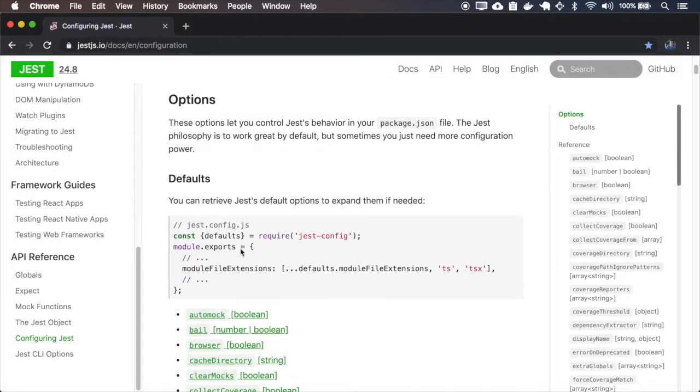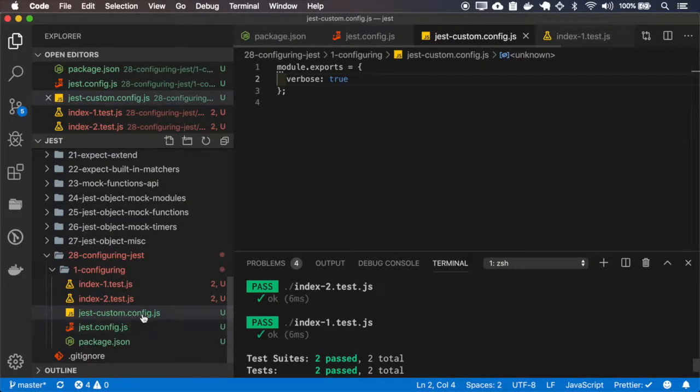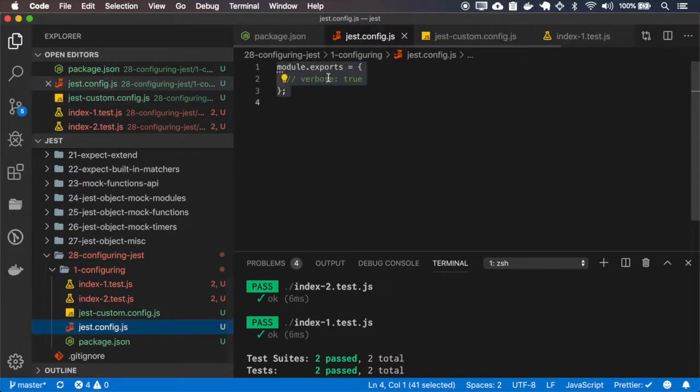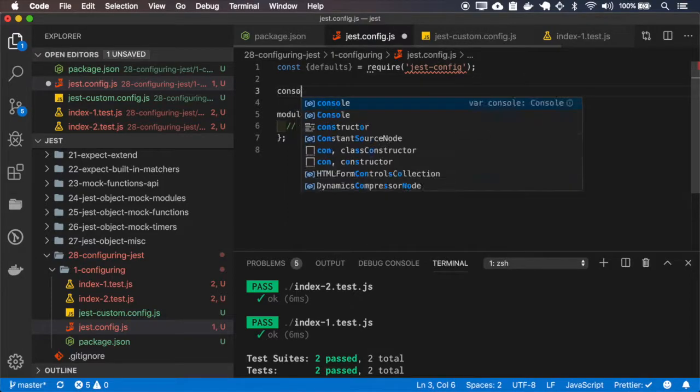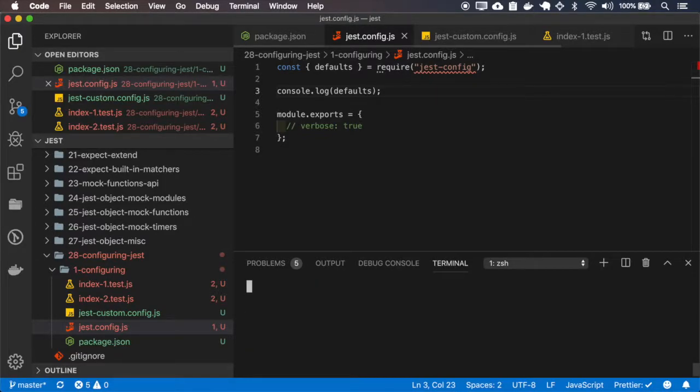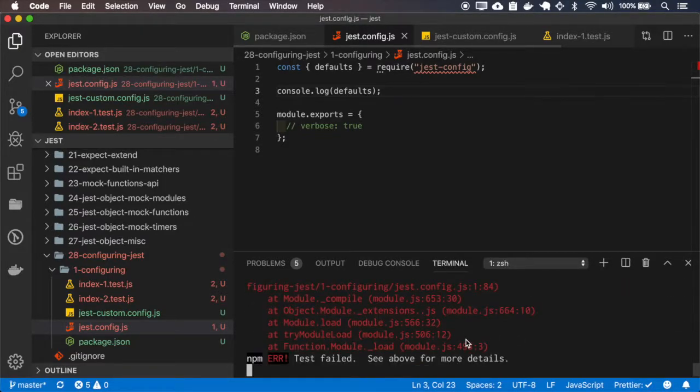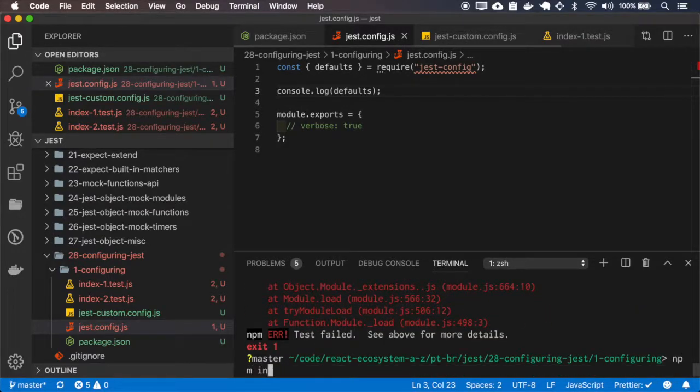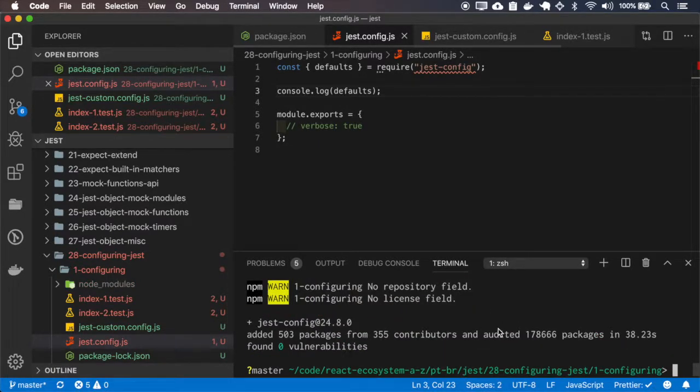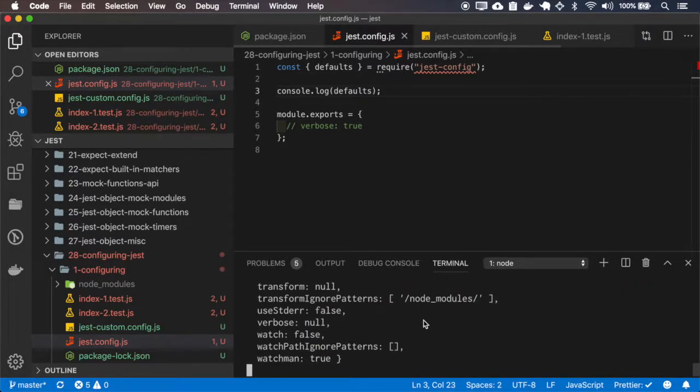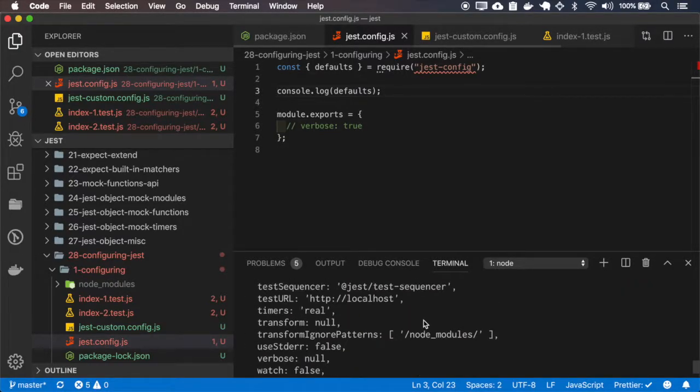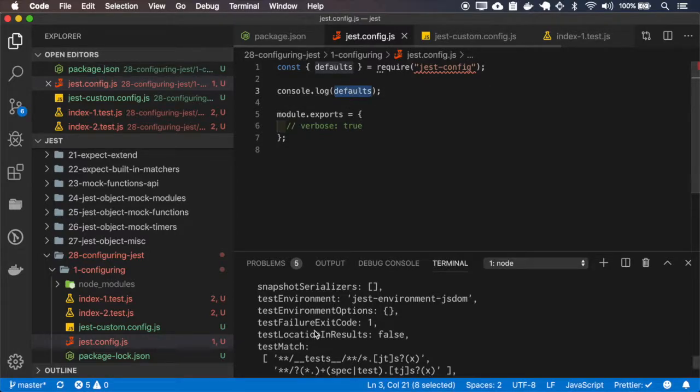You can also retrieve the defaults and expand it if you need. I have to install the jest.config. Okay, so here we have the defaults inside this variable.